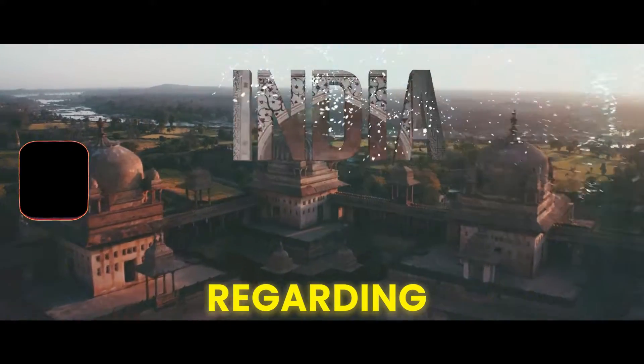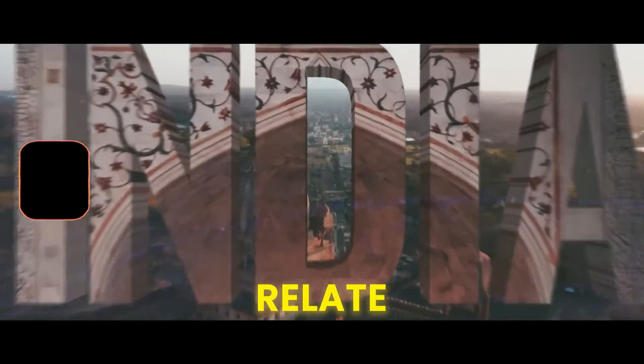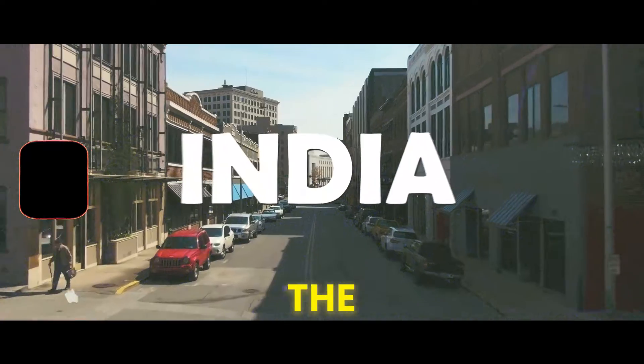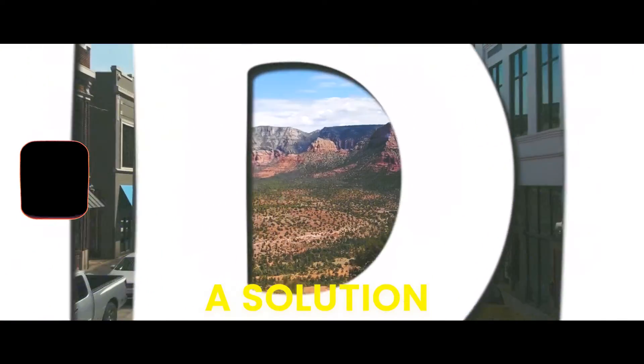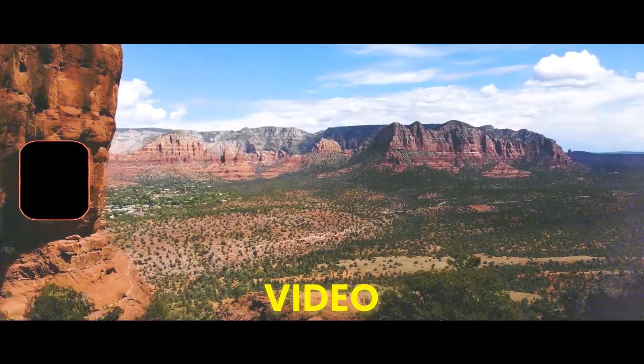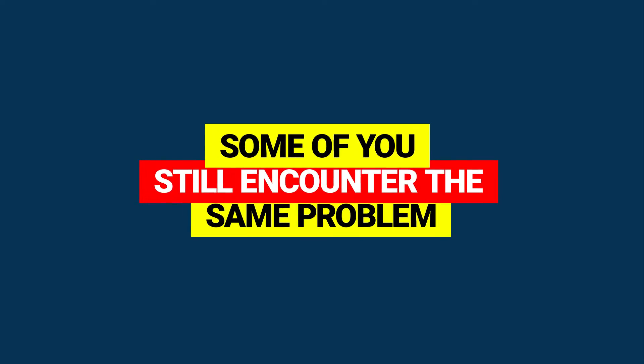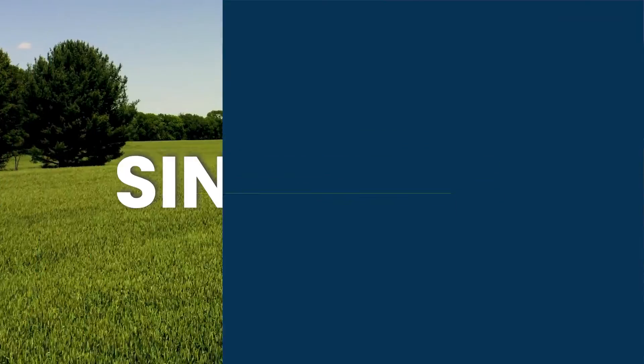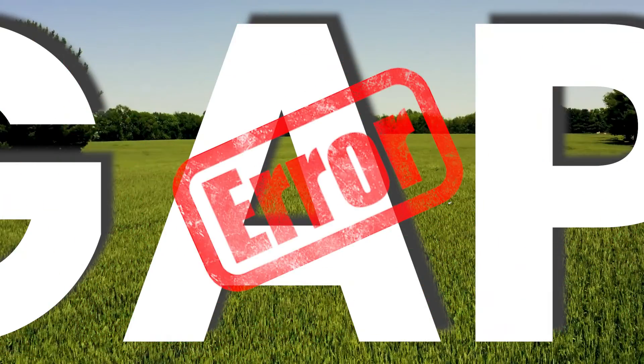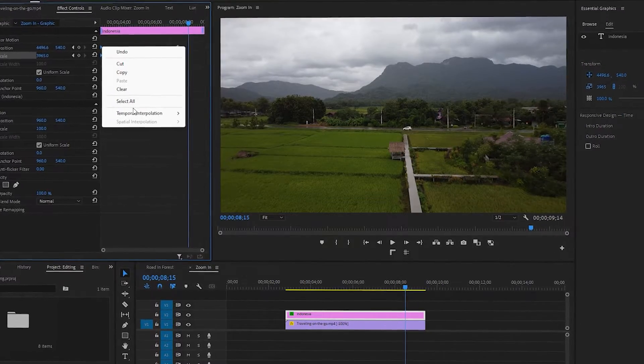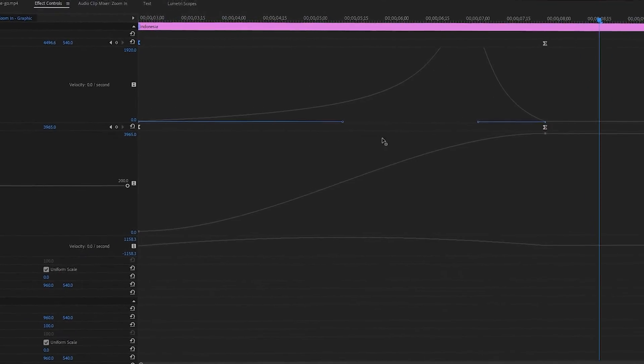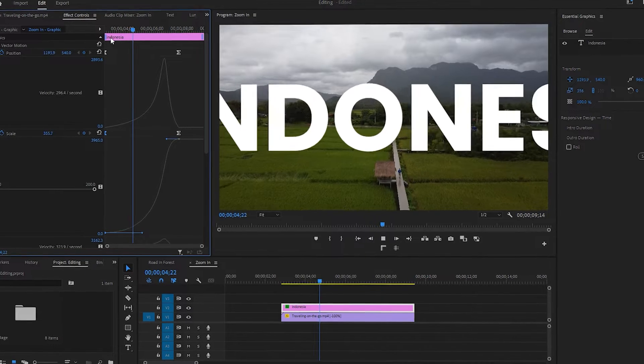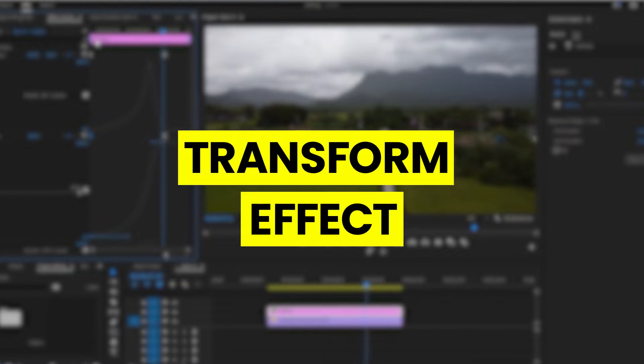Most of the questions regarding banding a title zoom in transition relate to a 3000 pixel error with the transform effect. Although a solution for this issue is provided in the video, some of you still encounter the same problem, especially when your title is longer like Indonesia or Singapore. Therefore, in this video, we'll try to address this problem using an alternative method, adjusting the scale parameter under motion instead of using the transform effect.